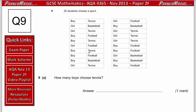Question 9: 20 students chose a sport. Part A asks how many boys chose tennis. Going through the data and ticking the relevant entries, there's one boy choosing tennis, then another, then another — giving us 3 boys who chose tennis. Always go through and check your answer when working with this much data, as it's easy to make mistakes.